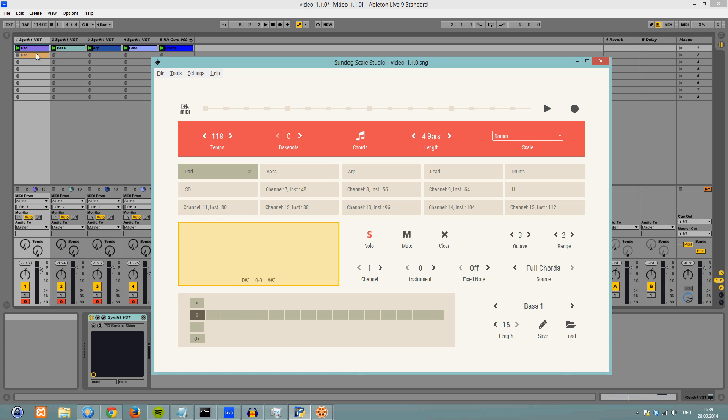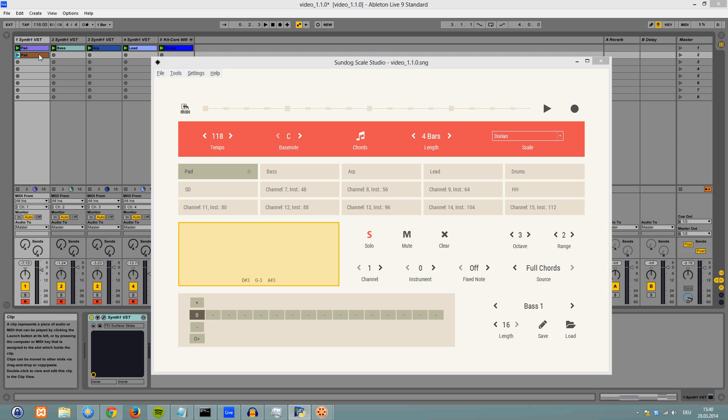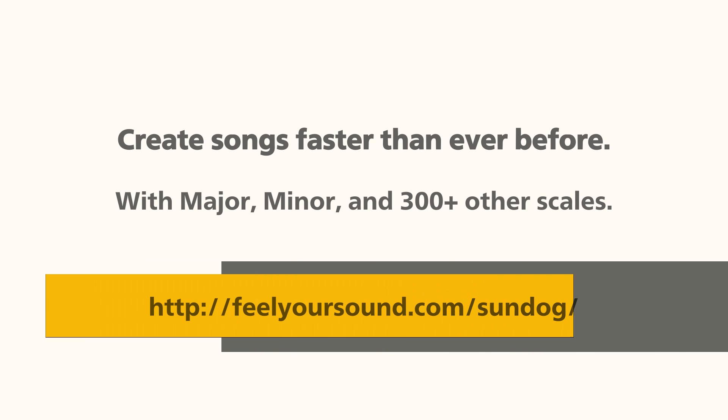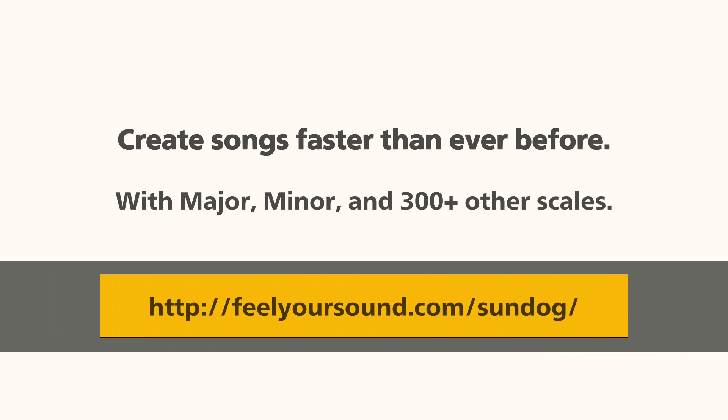Grab a copy of the demo today at feelyoursound.com/sundog and explore more than 300 scales including Major, Minor, Spanish and many more.